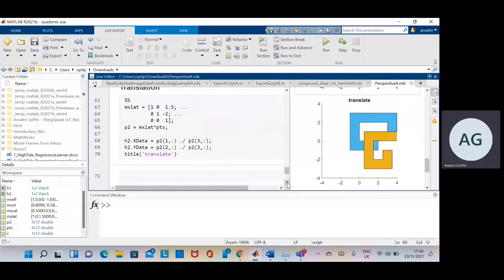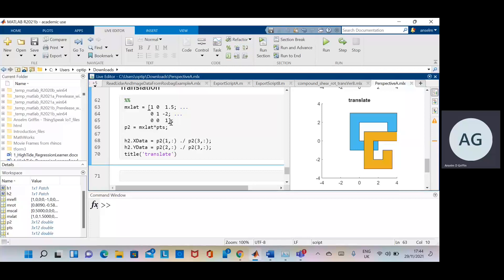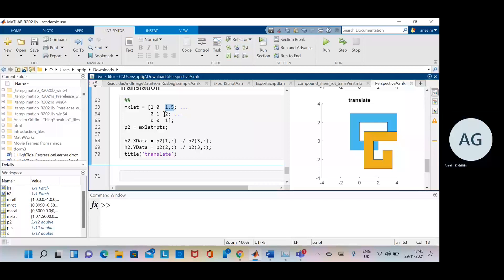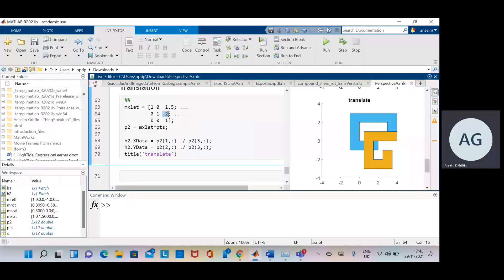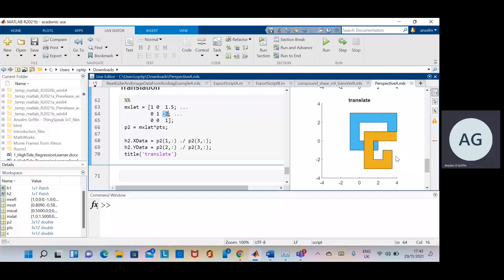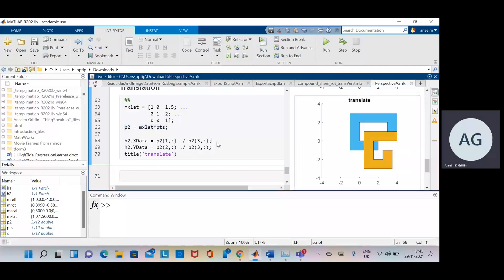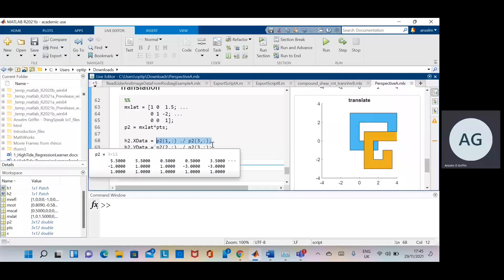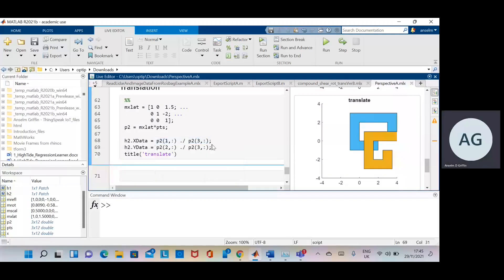Now we're going to translate here. We have the identity matrix. And then in this column here, this is the delta X. That's the delta Y. So X we're moving one and a half positive units. And for the Y we're going down two units. You can see there. The blue goes out one and a half and comes down two. Carry out the transformation. Go back to the Euclidean there. Put a title on it.